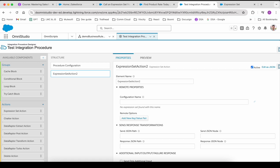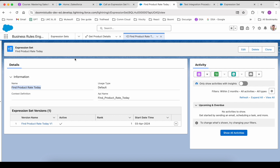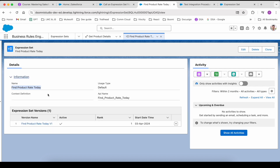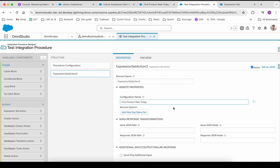This Expression Set Action needs a few parameters. The first one is a configuration name, which is nothing but the name of the expression set. If we come over here, the name of the expression set is 'Find Product Rates Today'. Let's copy this name — make sure it is the name, not the API name — and paste it into the configuration name field.